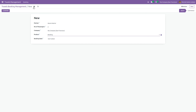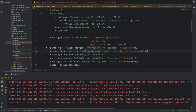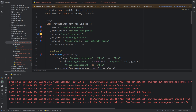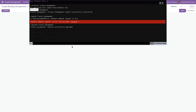Now go to PyCharm again and set the check_company_auto attribute to True as well, then run the program and upgrade the module.